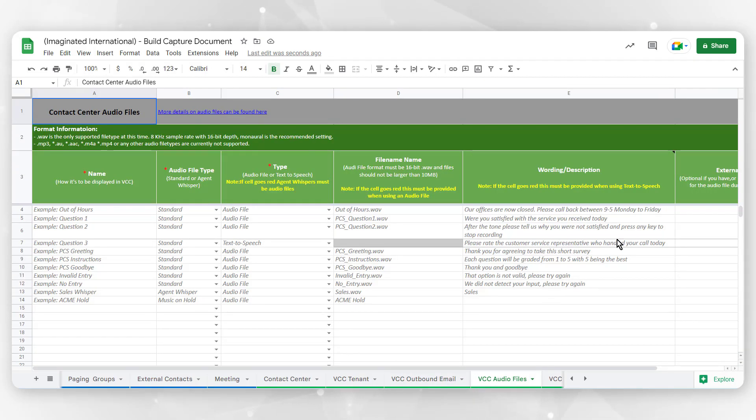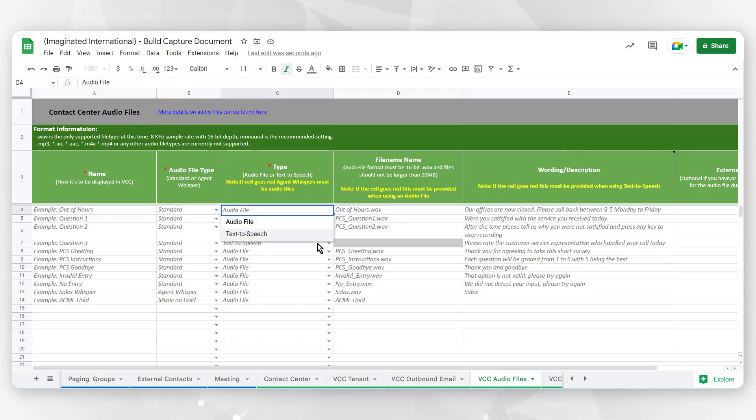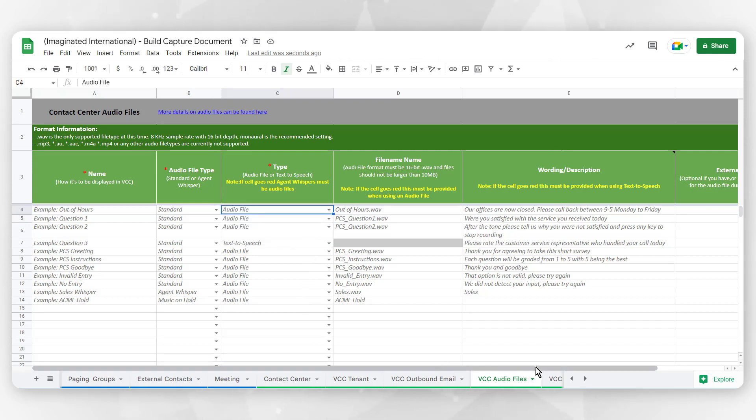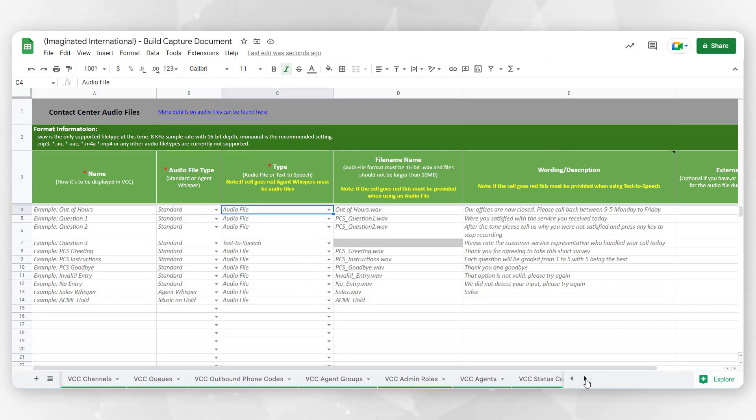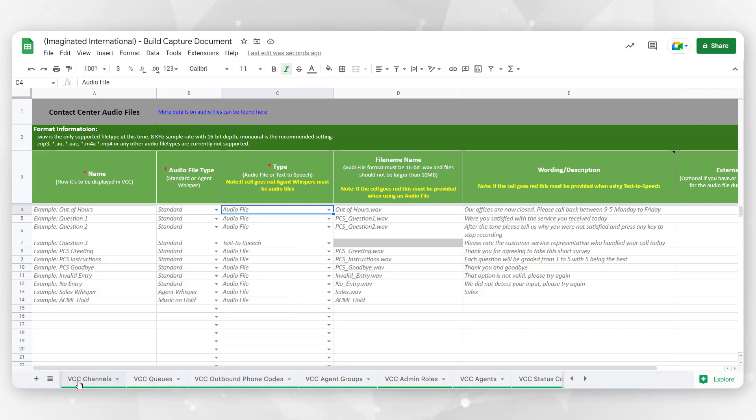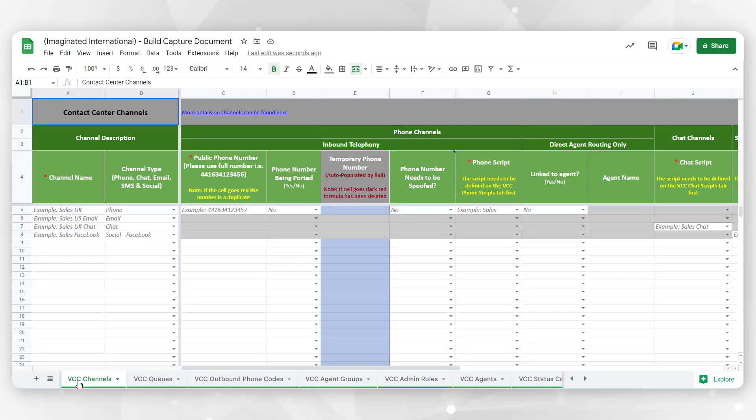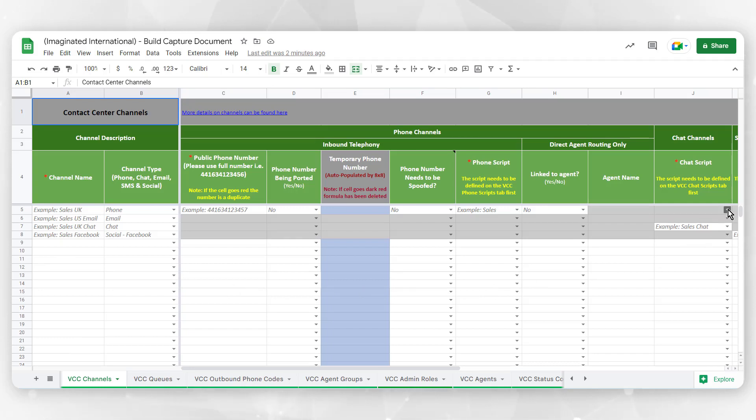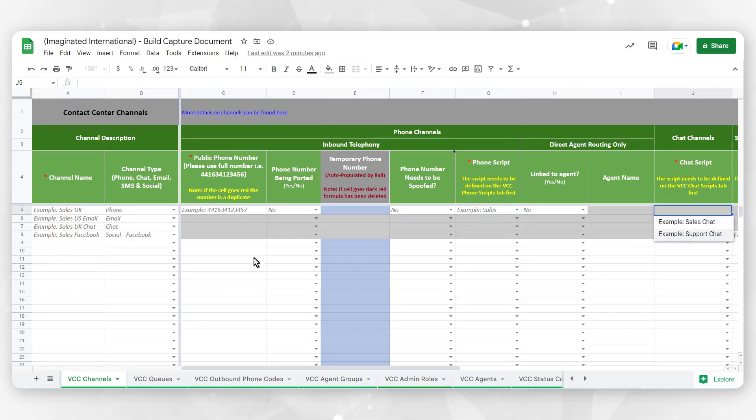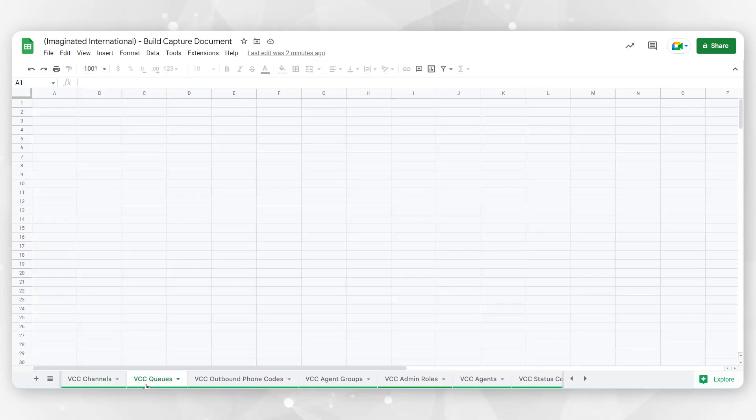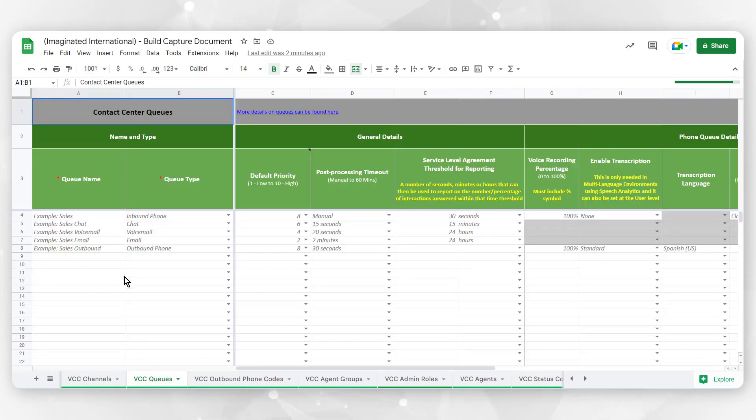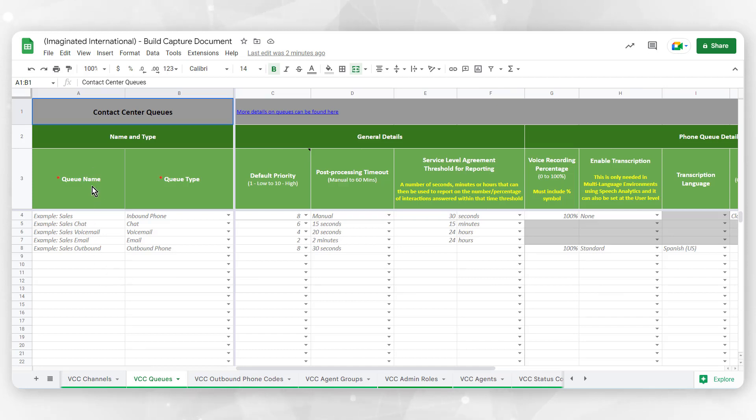VCC Audio Files is where you will highlight any pre-recorded audio message to automate your contact center phone menus. VCC Channels is where you will detail specific media channels in order to facilitate communication across your system.